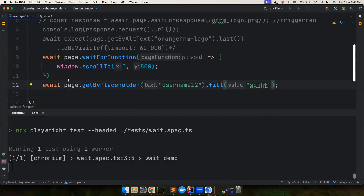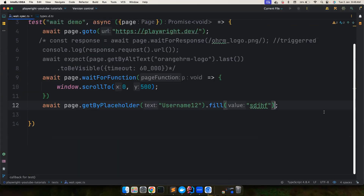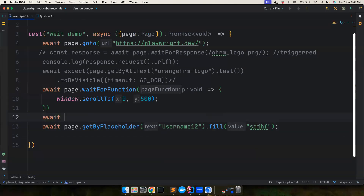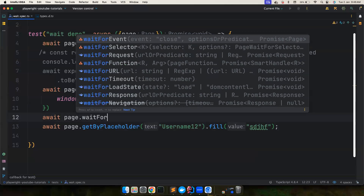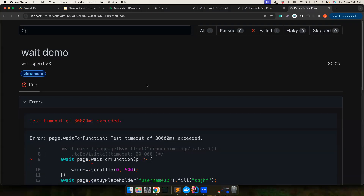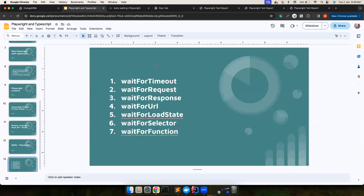That's all about different waiting strategies in Playwright. In my opinion, you will not need most of these. Most probably you'll only need waitForTimeout, and in the worst case waitForResponse — because a response may take a long time and you don't want to override your element's timeout value. I hope this video is useful. I'll see you guys in another great video — until then, bye bye!